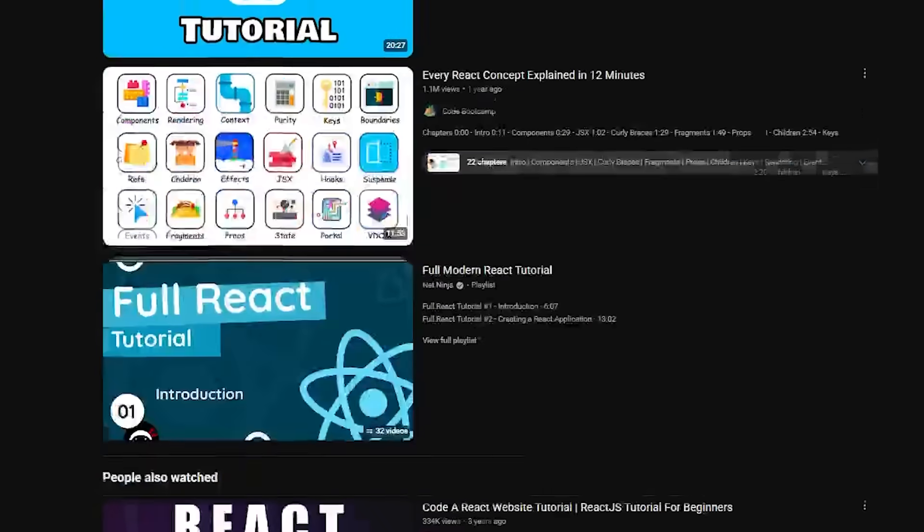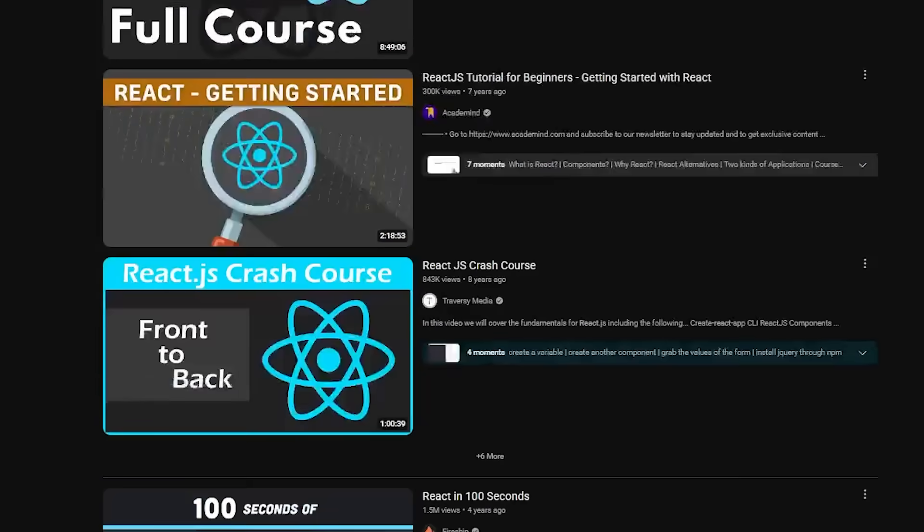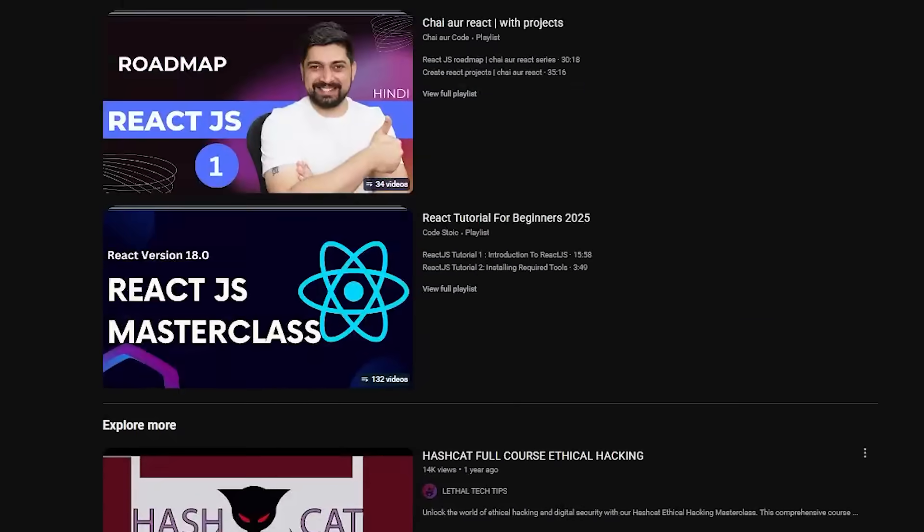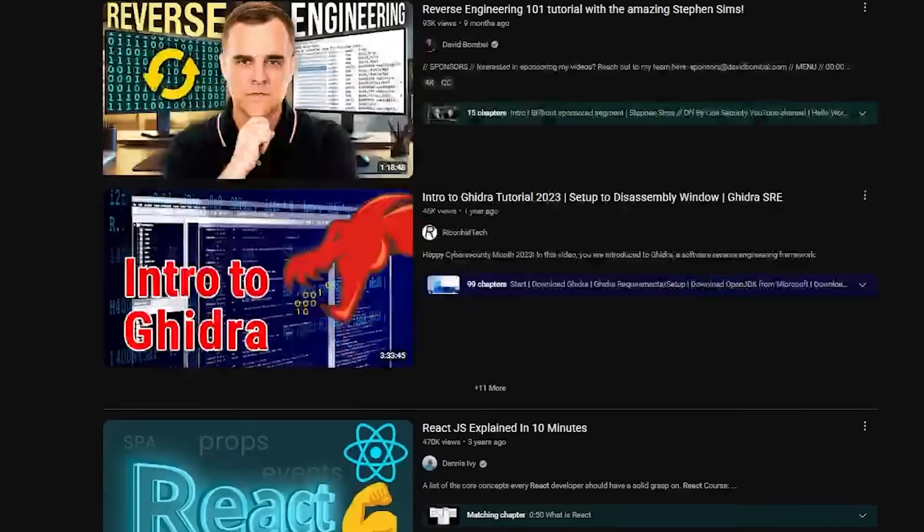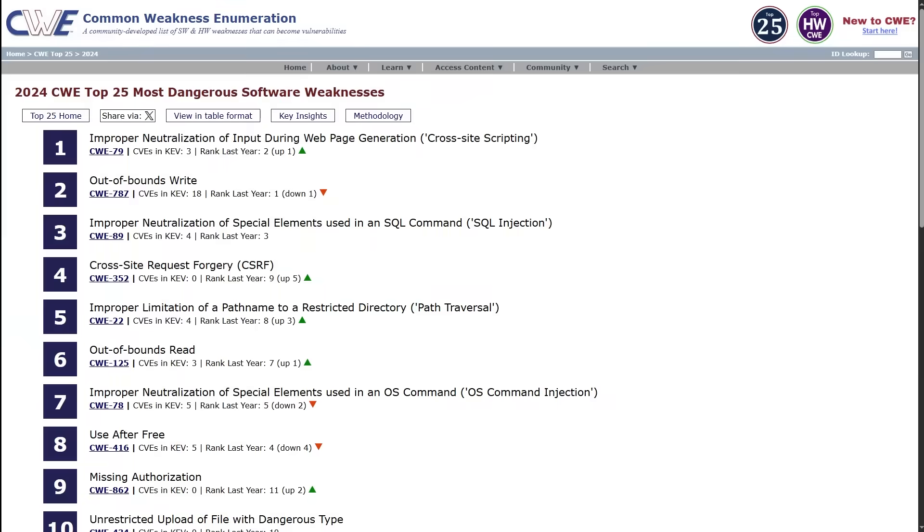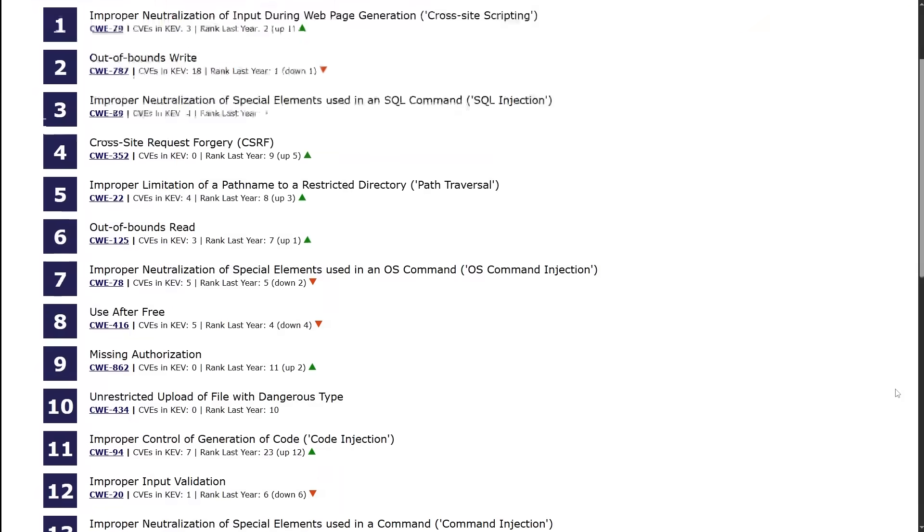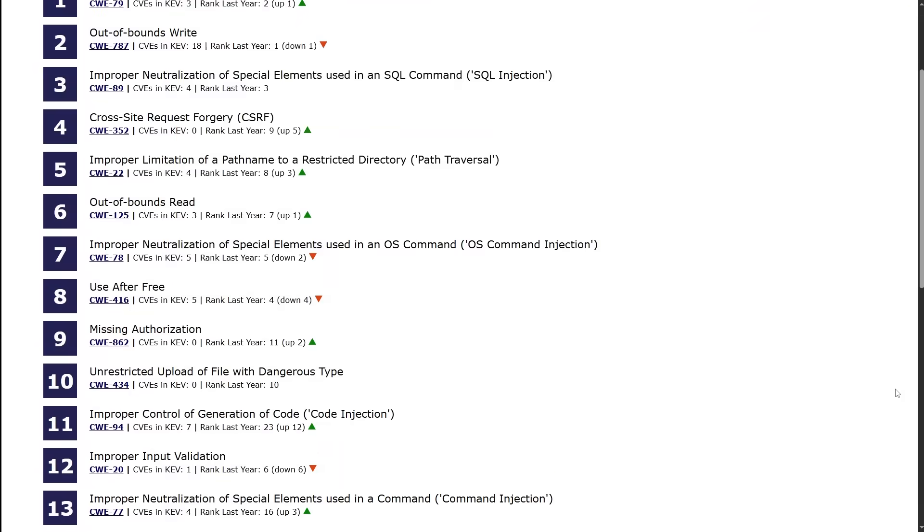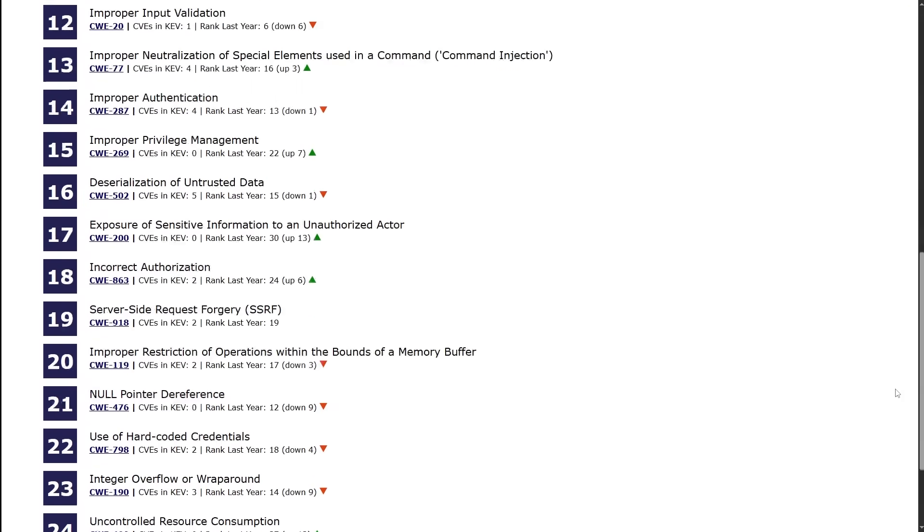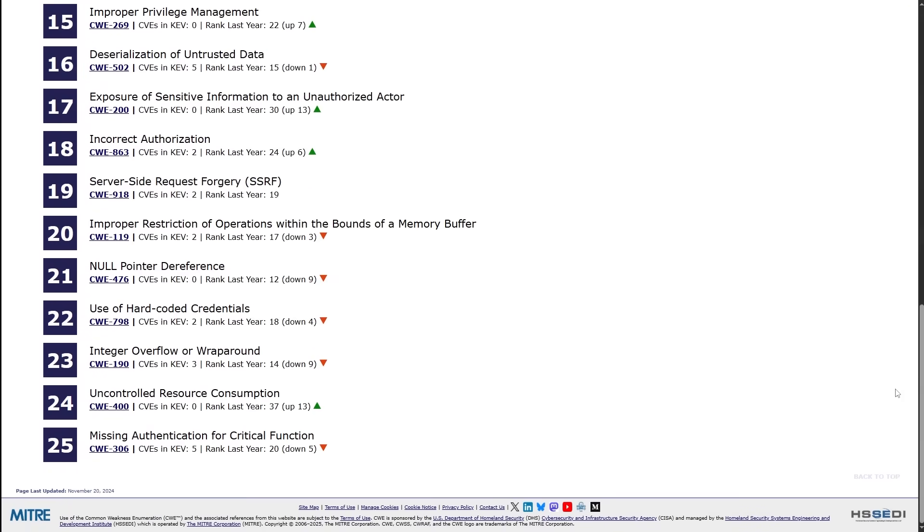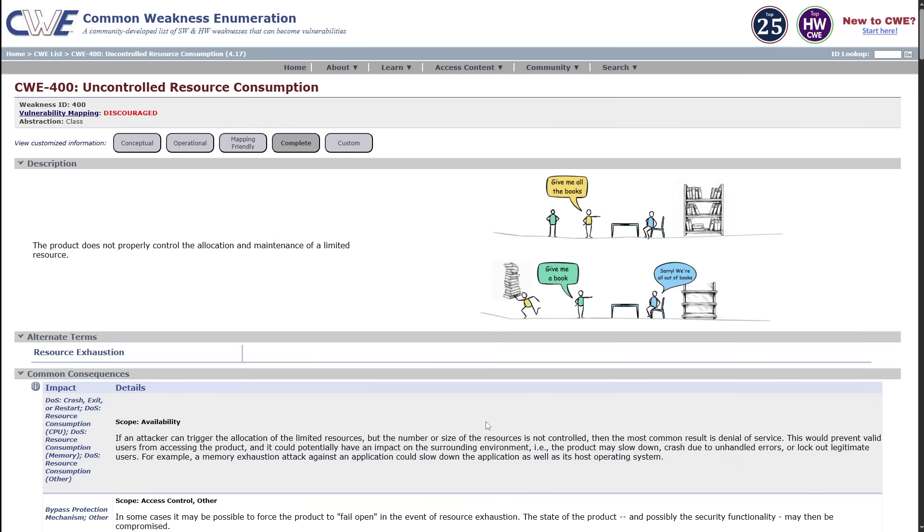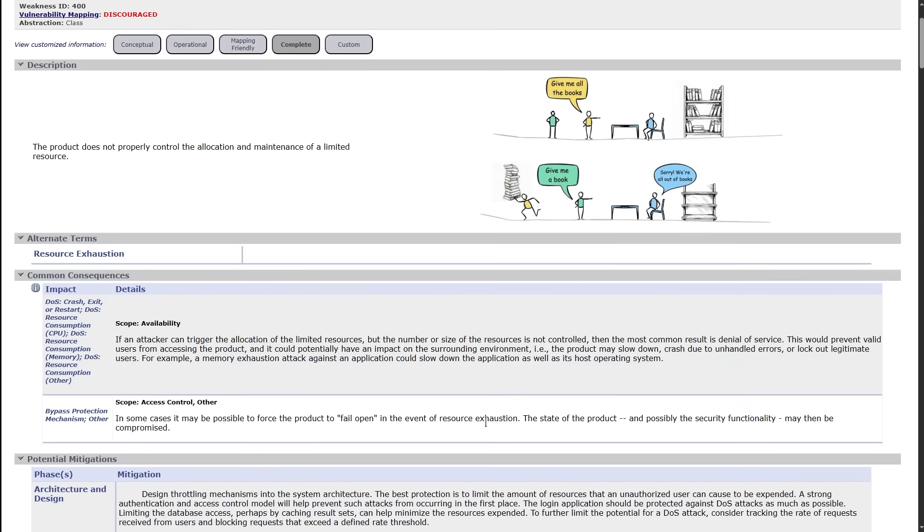I know developers who've watched every React tutorial on YouTube and still can't build a simple app from scratch. I know security folks who can recite every CWE by heart, but freeze when they see a real world application. They know the theory, but they can't apply it. They've memorized the map, but they can't navigate the terrain.